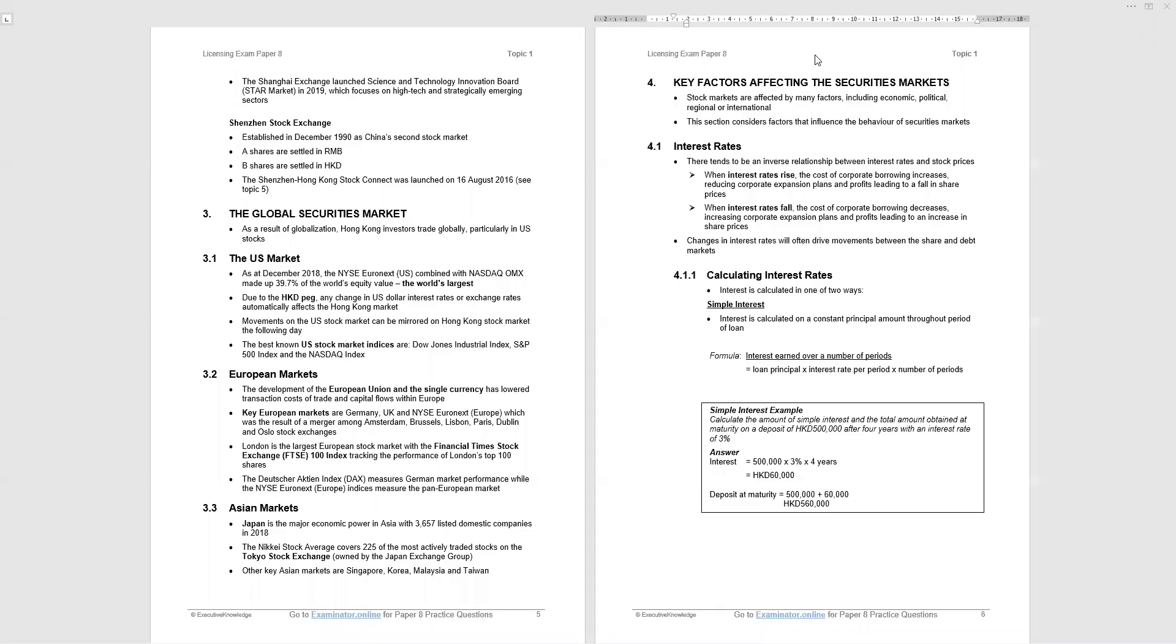Subject four of topic one of paper eight covers the key factors affecting the securities markets. There are six of them. We're going to look at them and we will start with interest rates. Now paragraph 4.1, this material, the two sub-bullet points, extremely important, highly likely that you'll have a question covering these points.